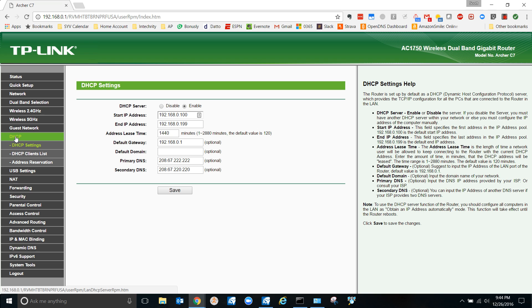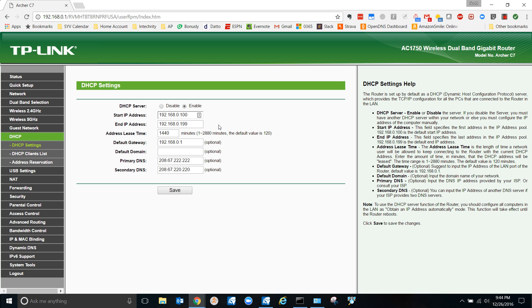Now here's my range. See, start IP address ends in dot 100 and end IP address 199. So it's only those IP addresses between 100 and 199 that the router is gonna hand out automatically. Everything else is available to be a static IP.